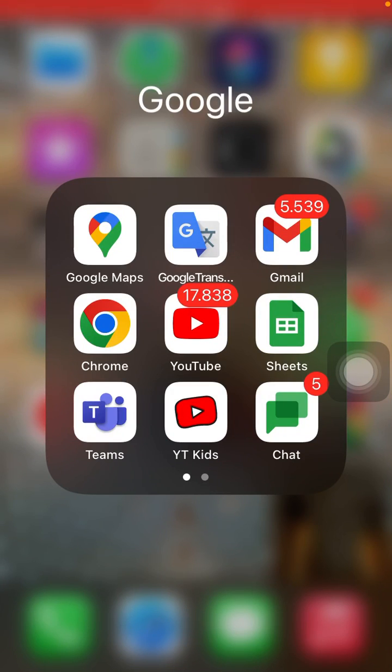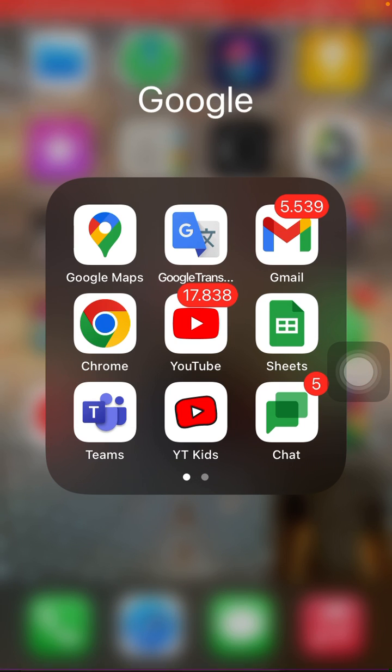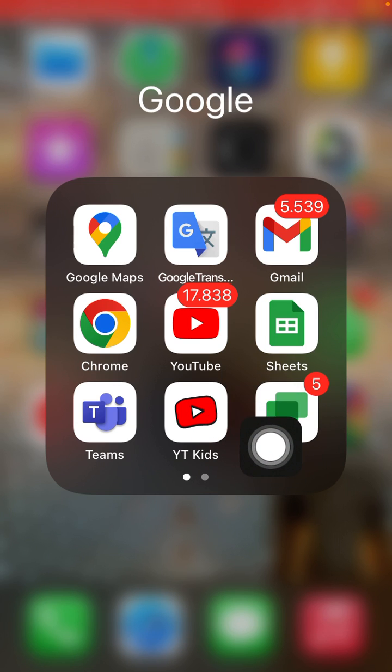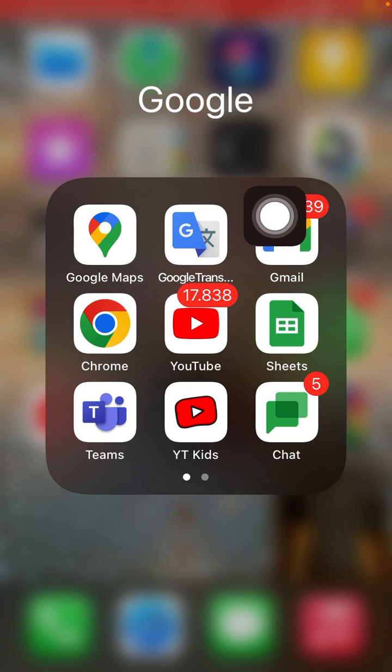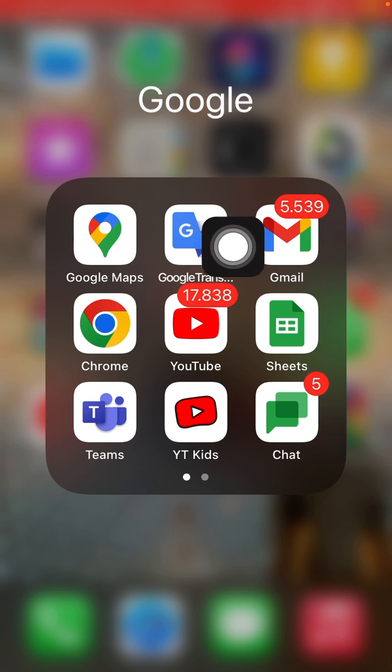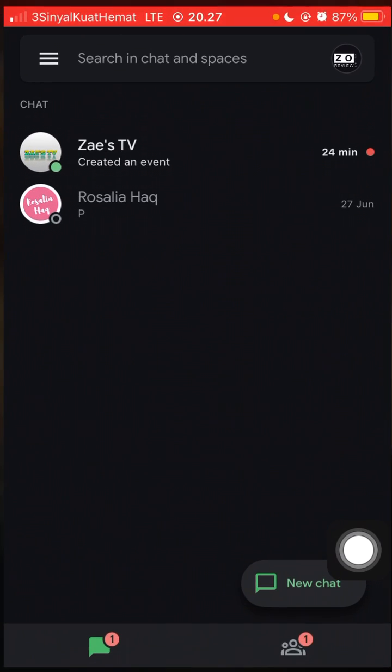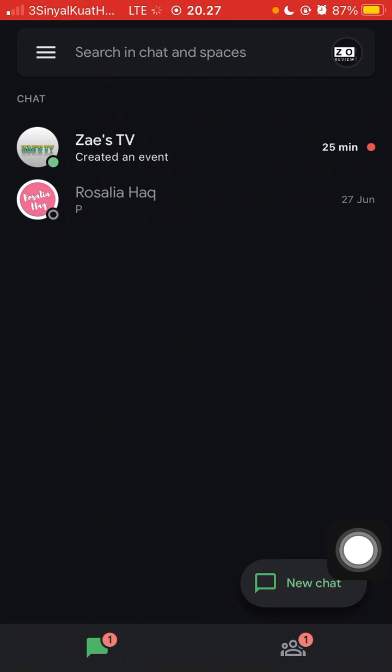Hello everyone, in this video I'm going to show you how you can sign out of Google Chat on mobile. You can open the Google Chat app or you can open the Gmail app. To sign out, you